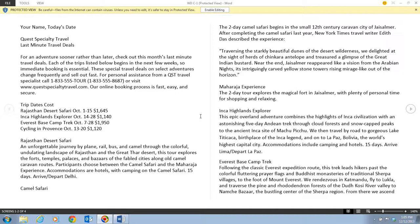Throughout this unit, we're going to be taking a look at a two-page flyer that is advertising last-minute specials for the October tours for Quest Specialty Travel. This document has already been partially formatted, and we want to format it additionally so that it is very attractive and highlights the significant information.